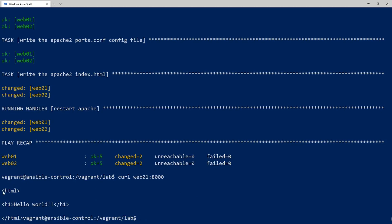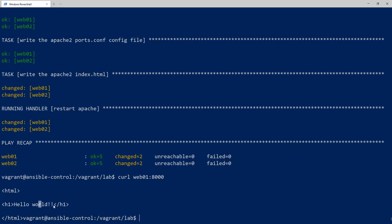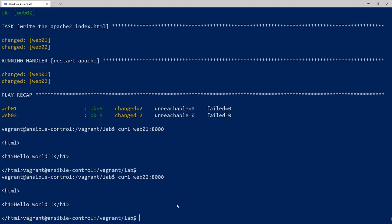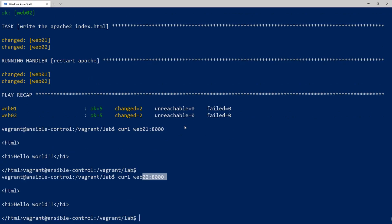We can see that it's returning the hello world with the two exclamation marks there. And if I change it to web02, you can see both of them are working. So there you go. We installed Apache and configured it with a custom port. And we set up an index.html file all through an Ansible playbook.